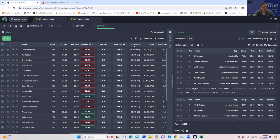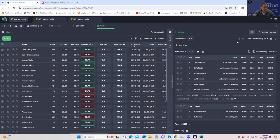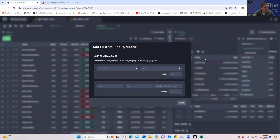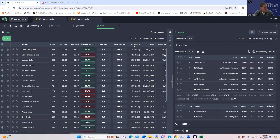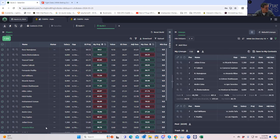So we're going to go straight to the next level: MMA Sim Diversity 10. This is the pure GPP-type build SaberSim has to offer. When you get into it, click the 'i' — it's plus 0.8 times the sum of projections, then you still ding them for ownership a little bit, and you use 100 times sim optimus. These are your good plays — that's the best way to describe it.